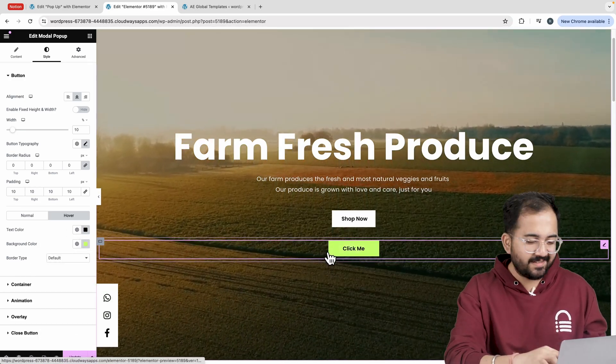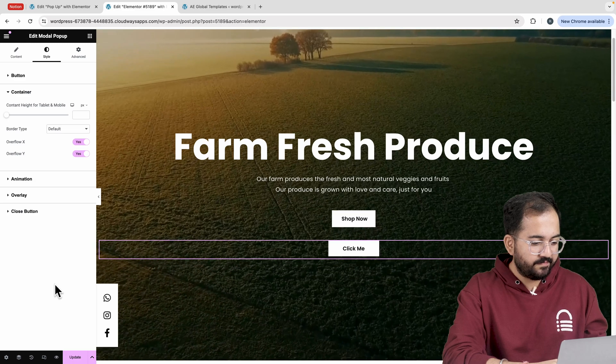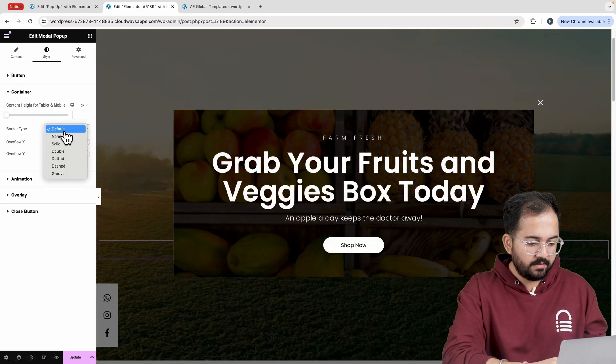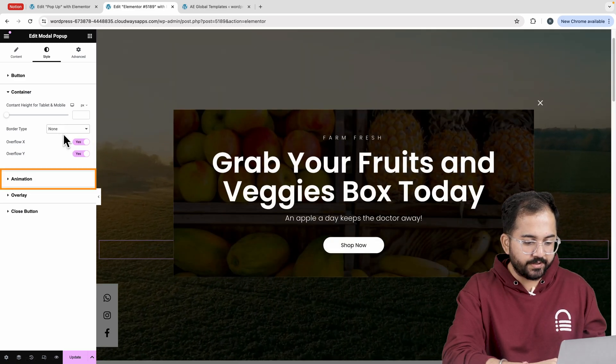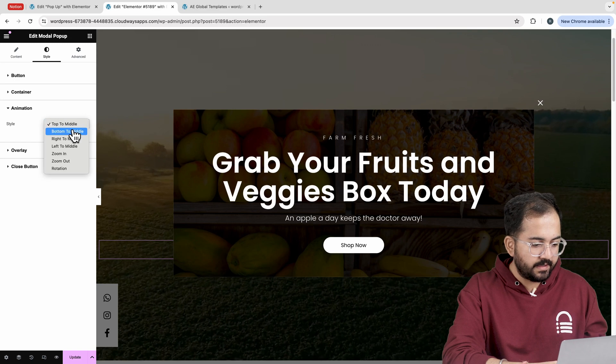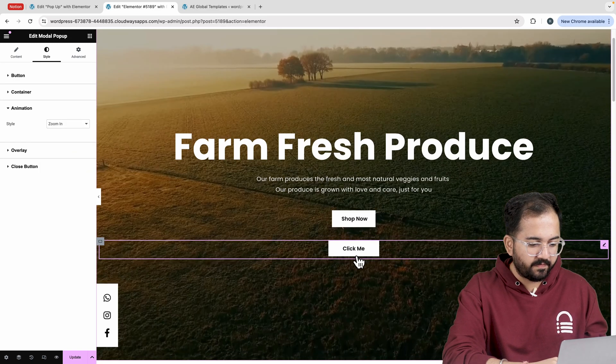We are almost done. Just go to container, change the border type to none and then go to animations. I'll select this style and it gives me this cool pop-up effect.